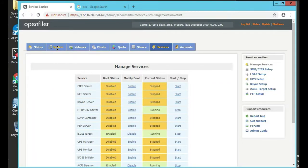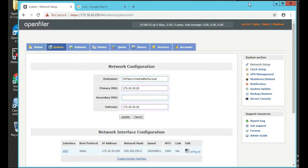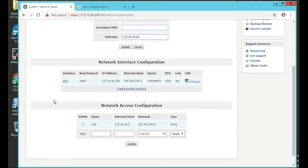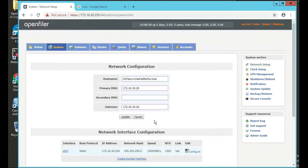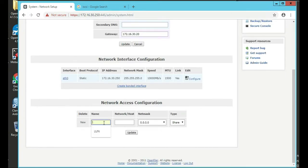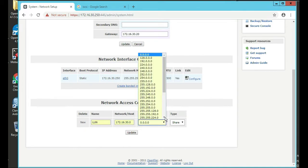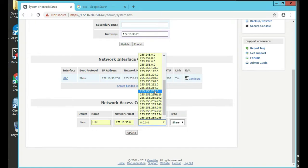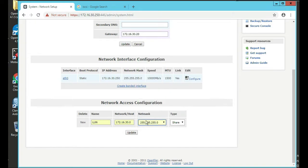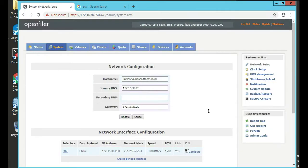After that, next thing we do is click on system tab, and then scroll down a little bit. We're going to define the network access. In our case, we've already done it. Let's just delete it and do it again. We're going to name it LUN, network host is 172.16.30.0, that's our network. Our subnet mask is a 24, so that's 255.255.255.0. And our type is a share, so I'm going to update that. Now we see we have our network access configuration with the name LUN.